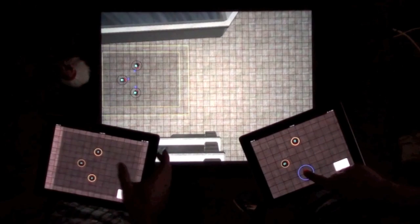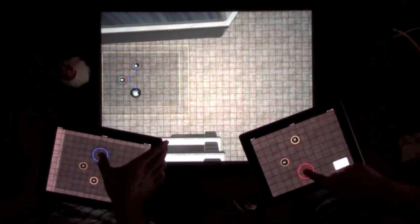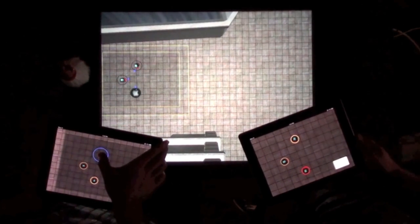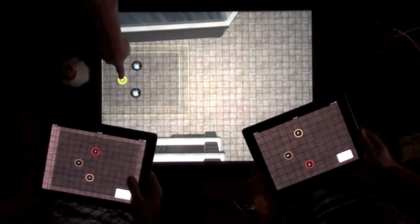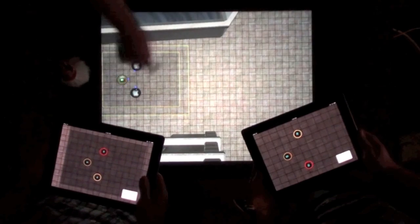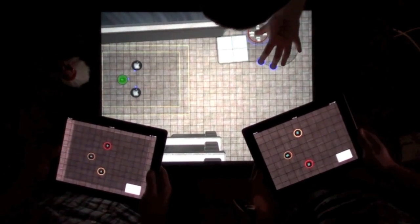In a disaster response scenario, a Microsoft Surface user would be at the command center, while Apple iPad users would be closer to the disaster area and the robots they are controlling.